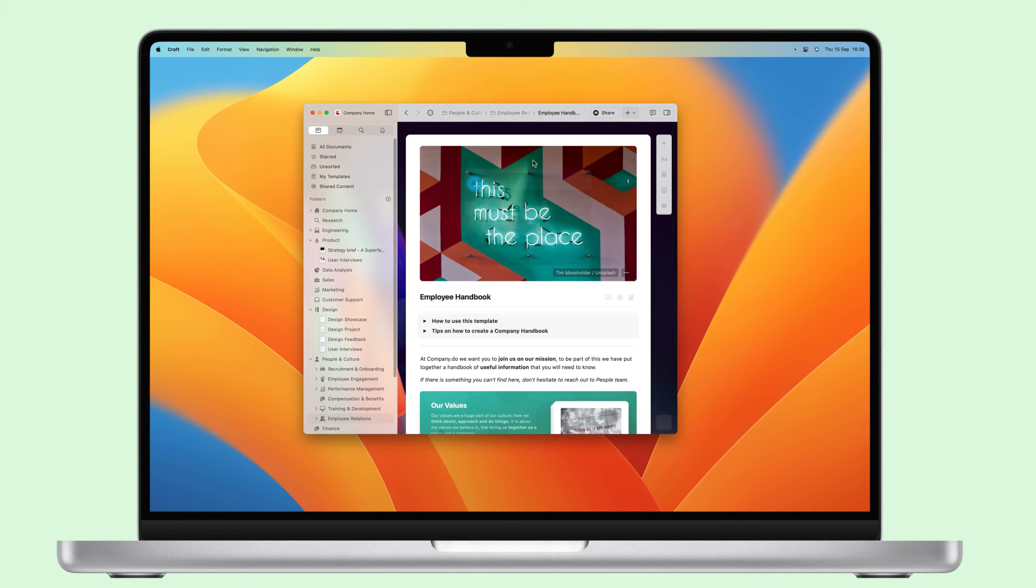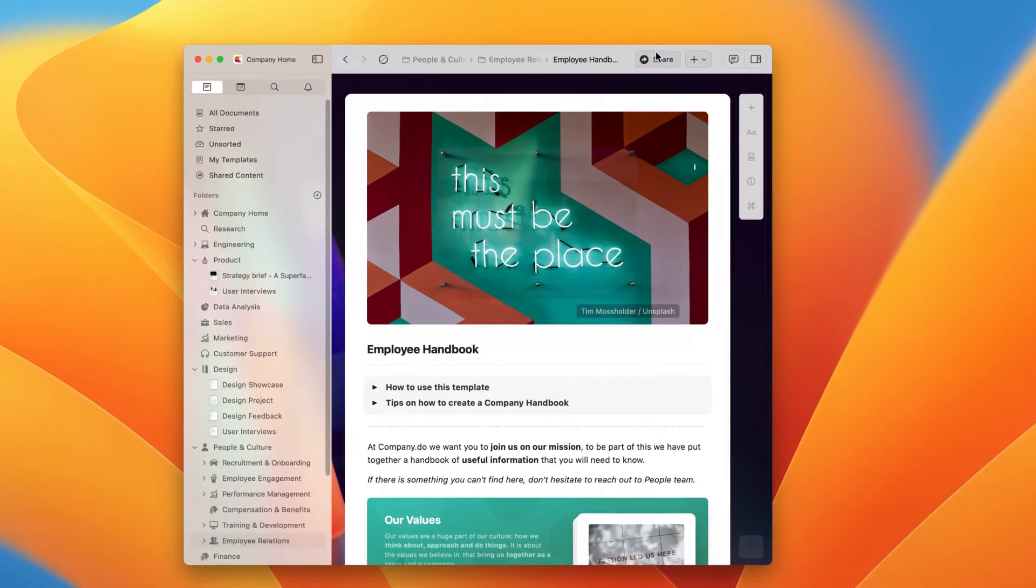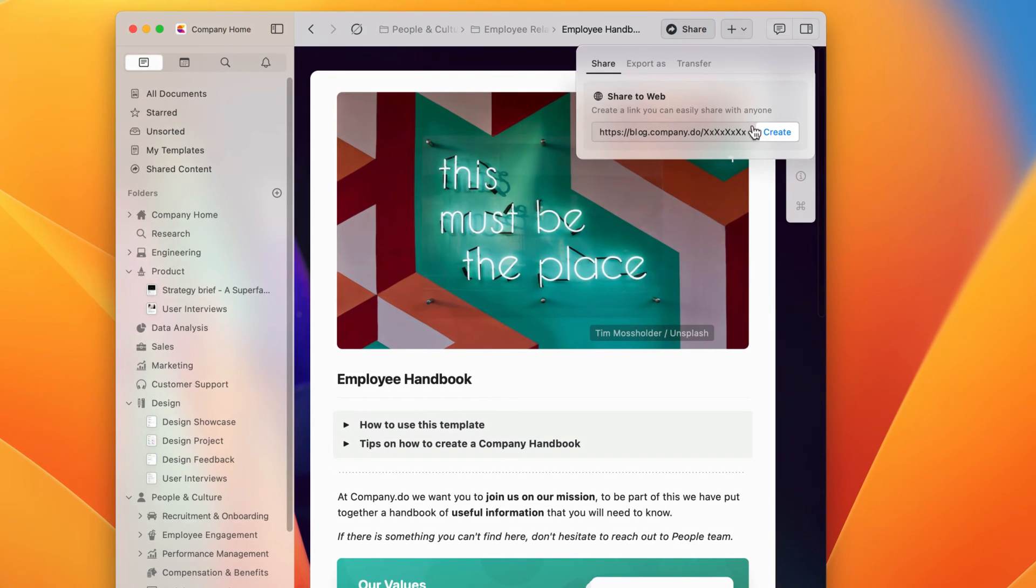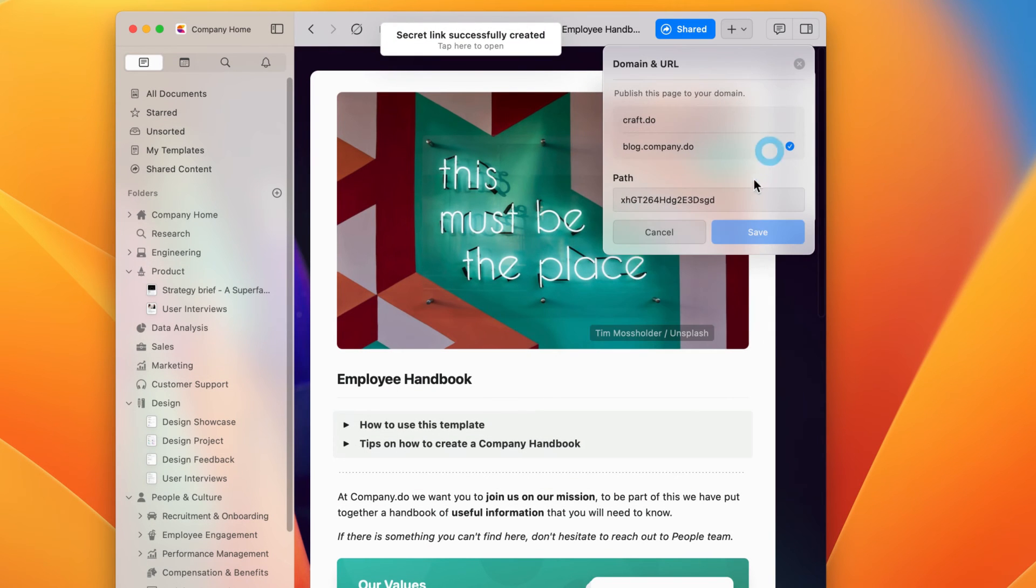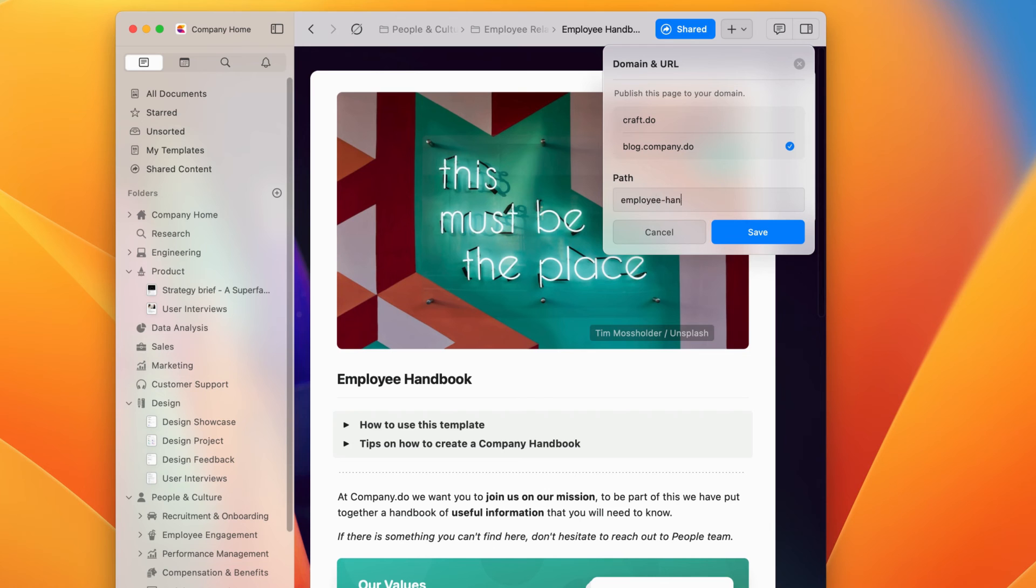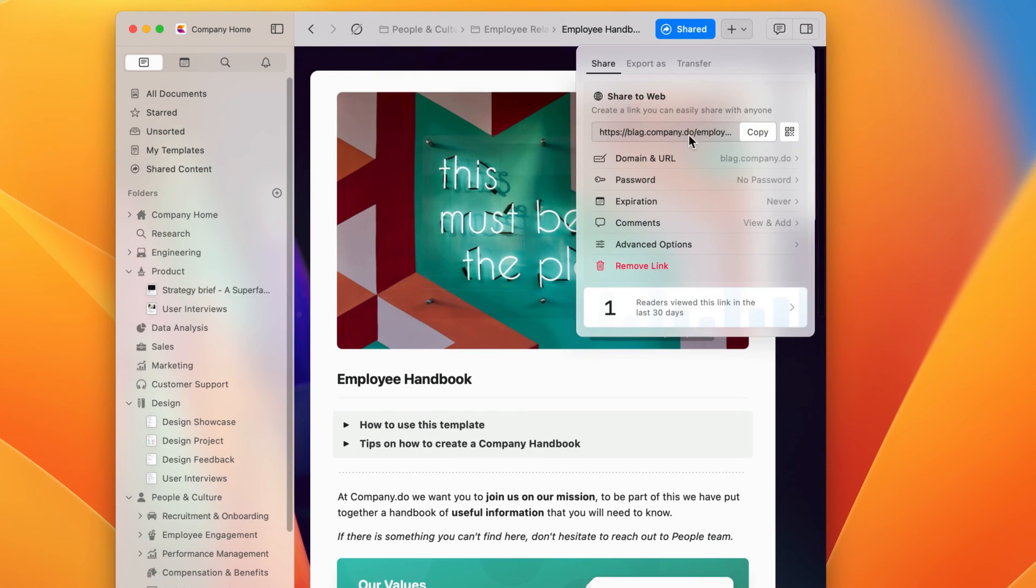Now that it's been verified, you can go to the Share panel in your Craft document and create a link with our custom domain. From here, you can update the pathway at the end of your domain to be specific for the document that you're sharing.